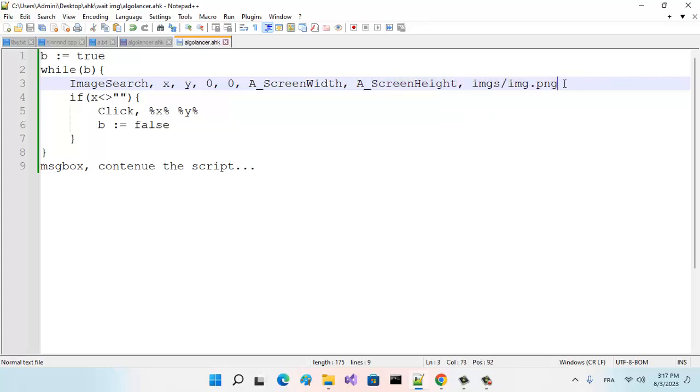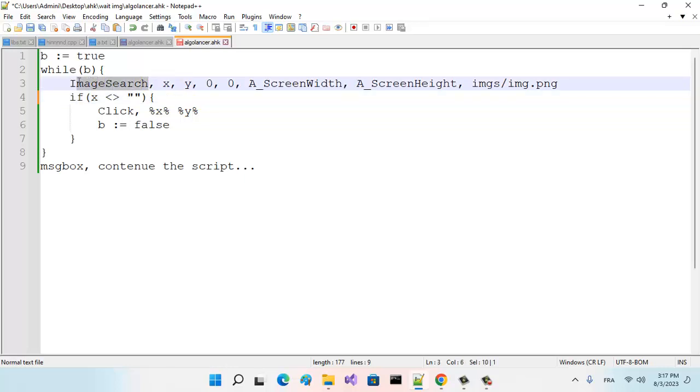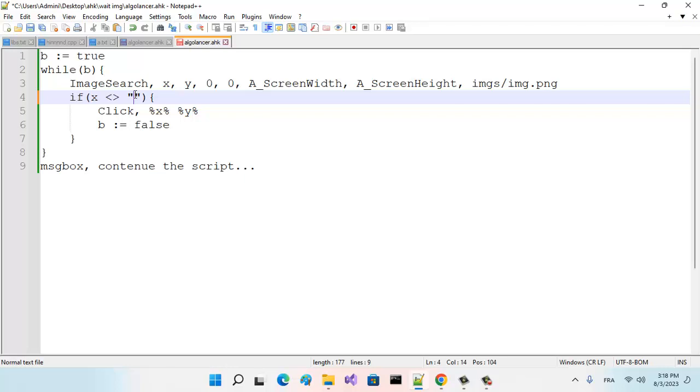because I specify zero, zero and screen width, screen height. That's the name, the full path of the image. And here, what I check here is if X is different than empty string. Why empty string? Because this is a pre-declared function of AutoHotkey.